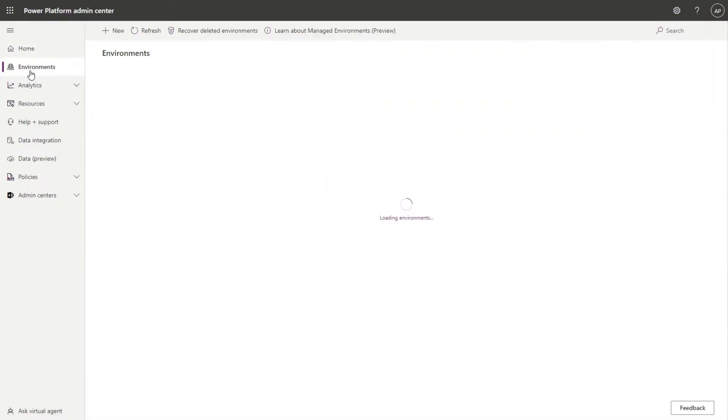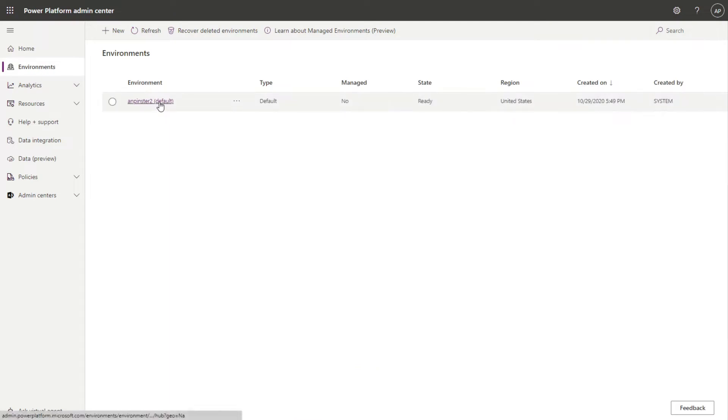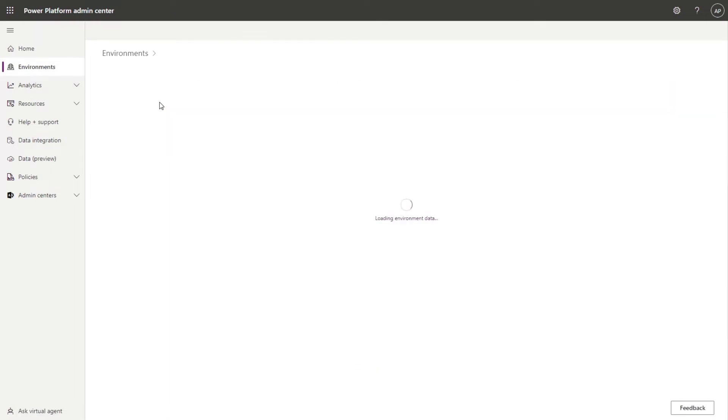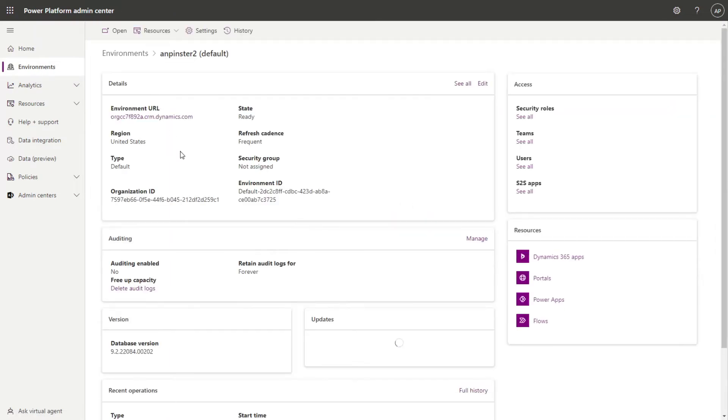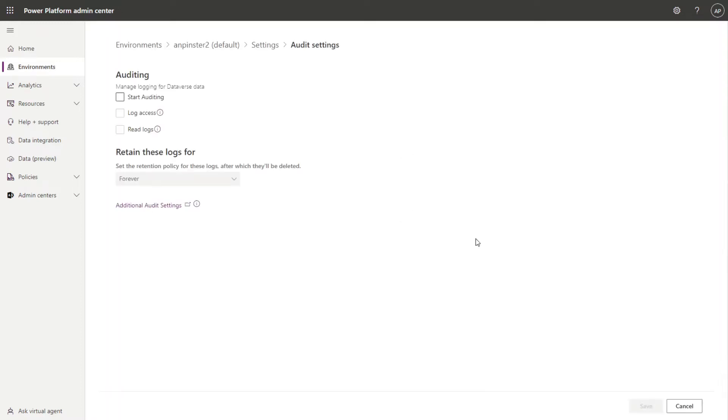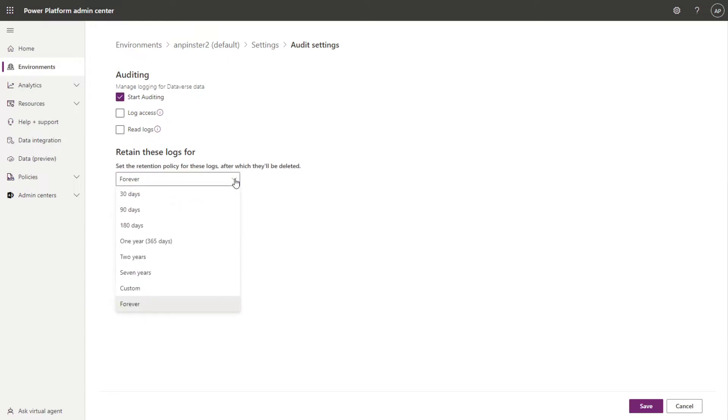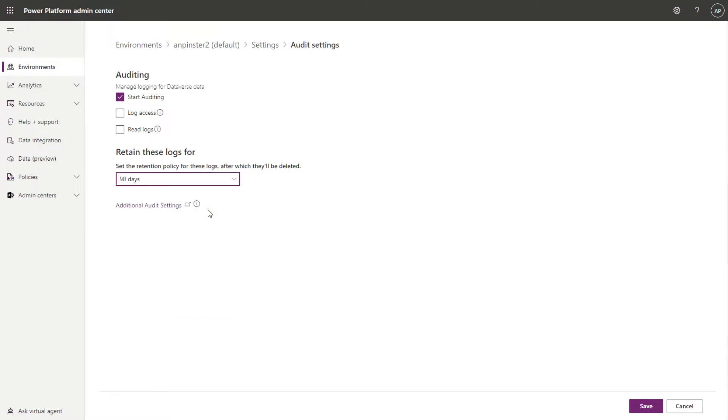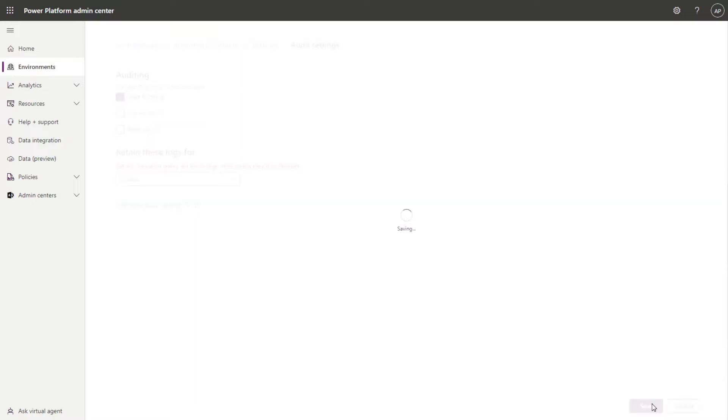Go over to environments and select the environment in which you want to change the auditing history for. In this section where it says auditing history, you'll go ahead and select manage, start auditing, and select the number of days you want the retention for this auditing log to be. I wouldn't do it more than 90 or 180 days just for performance reasons. So I'll go ahead and select 90 and save.